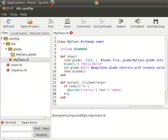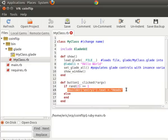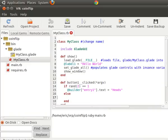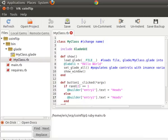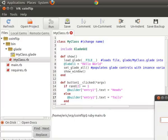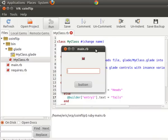And, or else, builder one entry text is going to equal tails. So this is choosing a number between zero, one. If it's one, it's going to say heads. If it's two, it's going to say tails. Let's try running it again.